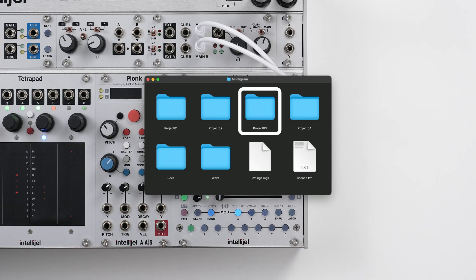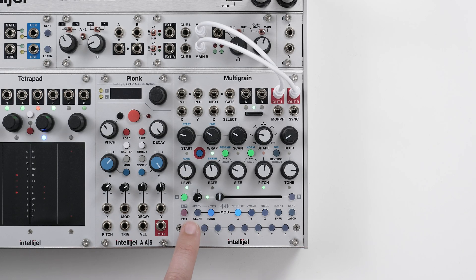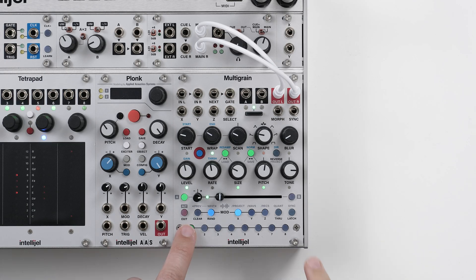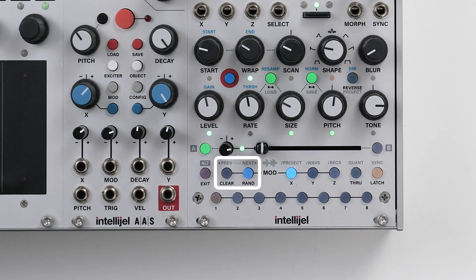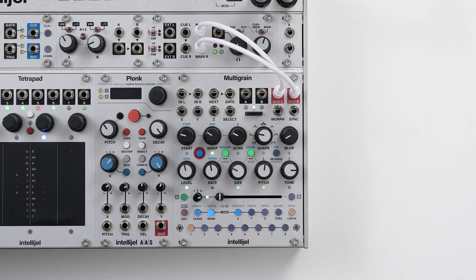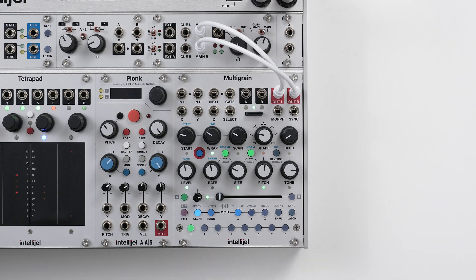We can listen to our samples by pressing the sound button. These will be previewed through the current sound settings, and as it's a new sound, these will be set to default. We can latch this on, and while it's latched, we can use the previous and next buttons to scroll through the samples in the folder. I like this sound, so let's stick with that. The sample's now assigned and ready to go.